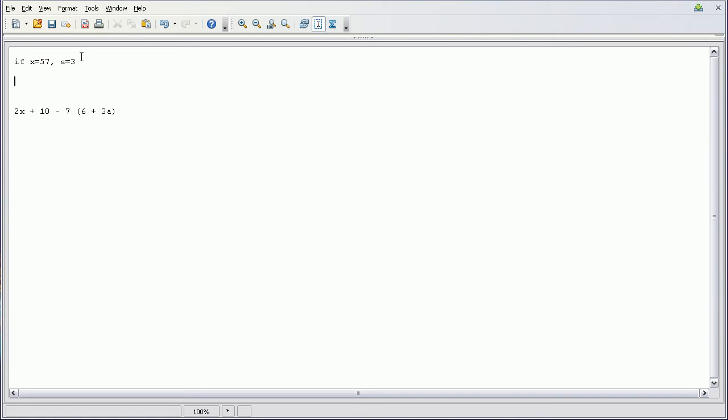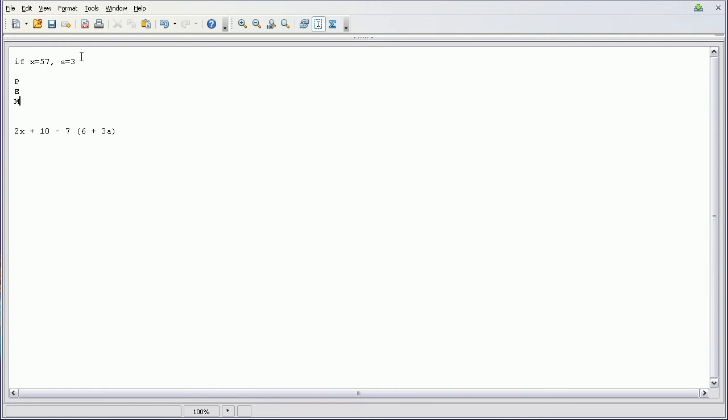So first thing we have to know is the acronym, PEMDAS. That stands for parentheses, exponents...